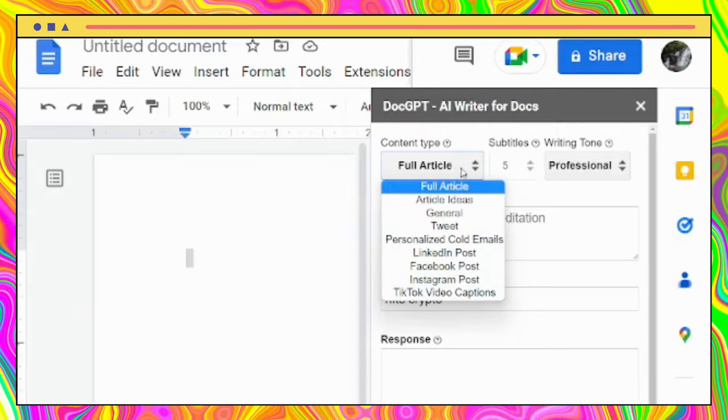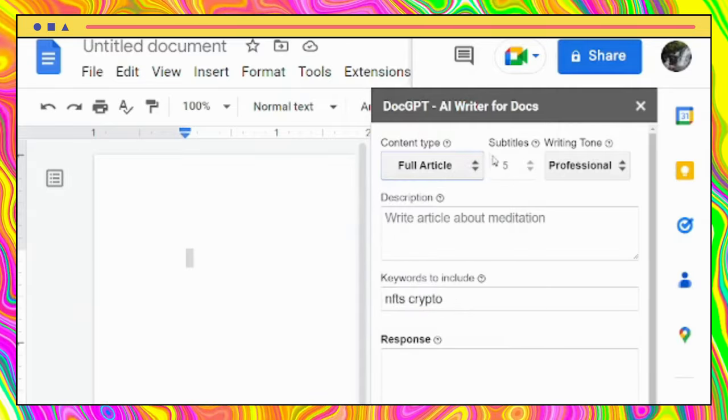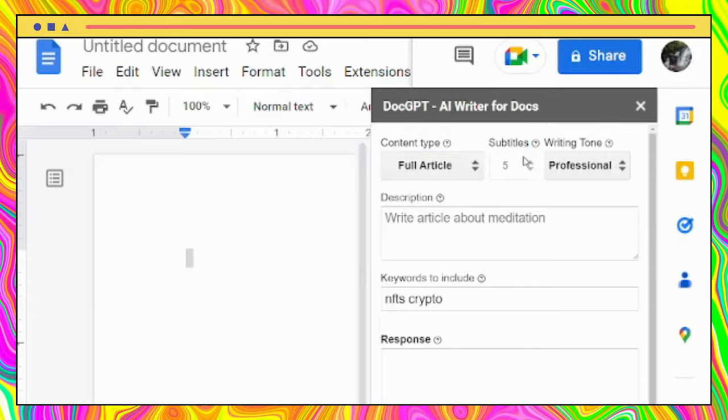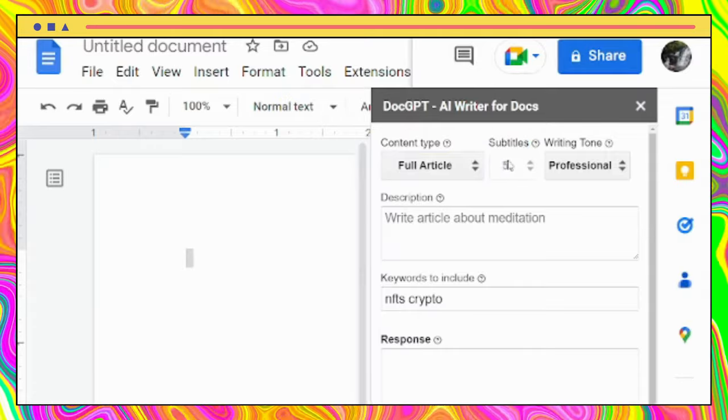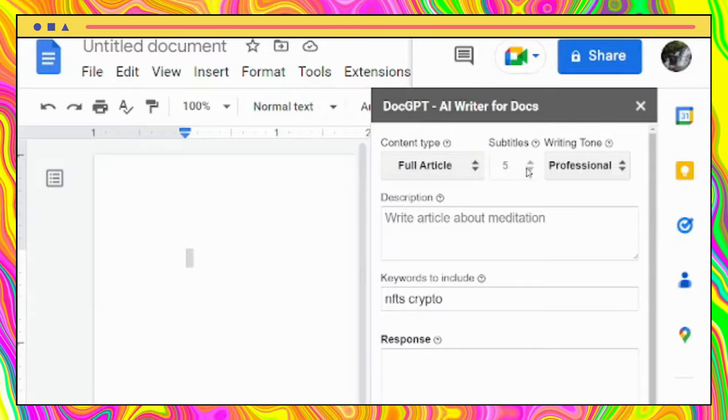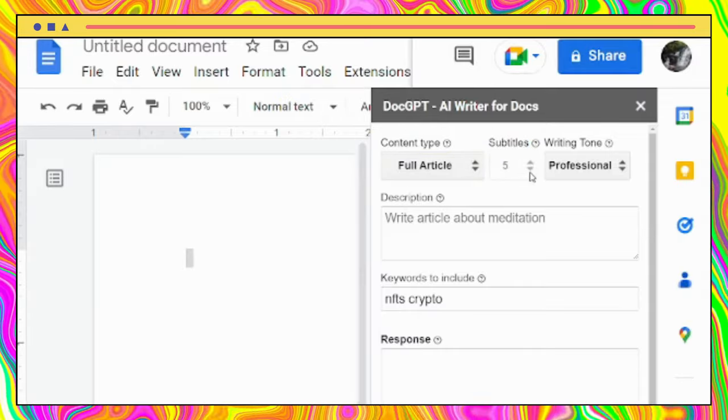Then, the next option is to select how many subtitles we would like in our article. But keep in mind, this is a premium option if you want to make more than five subtitles.